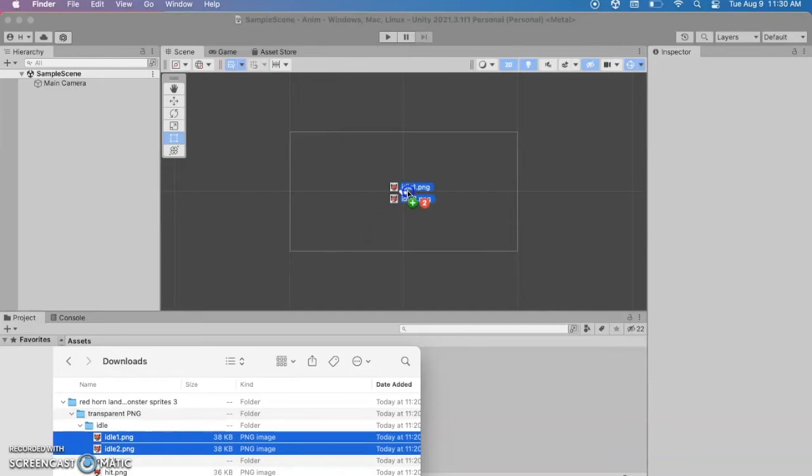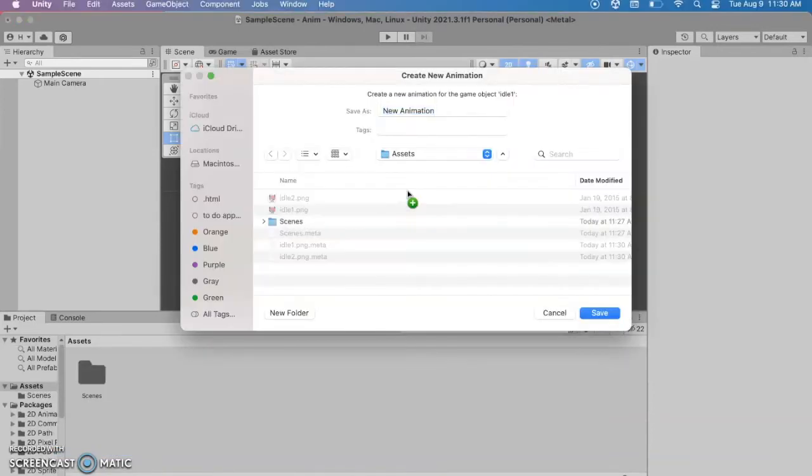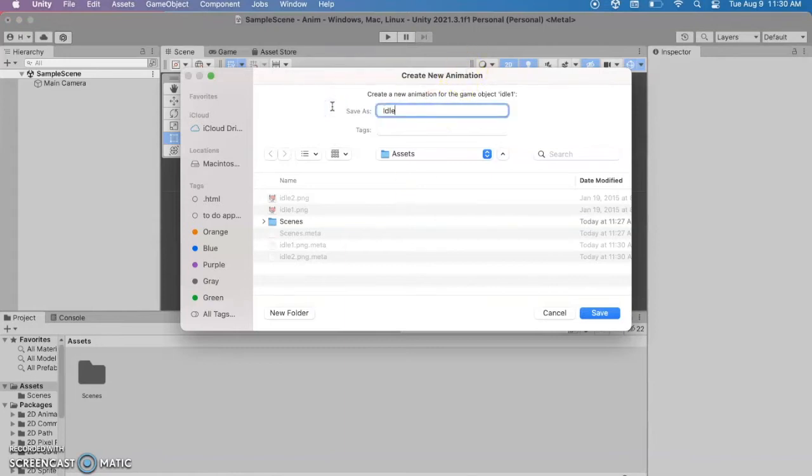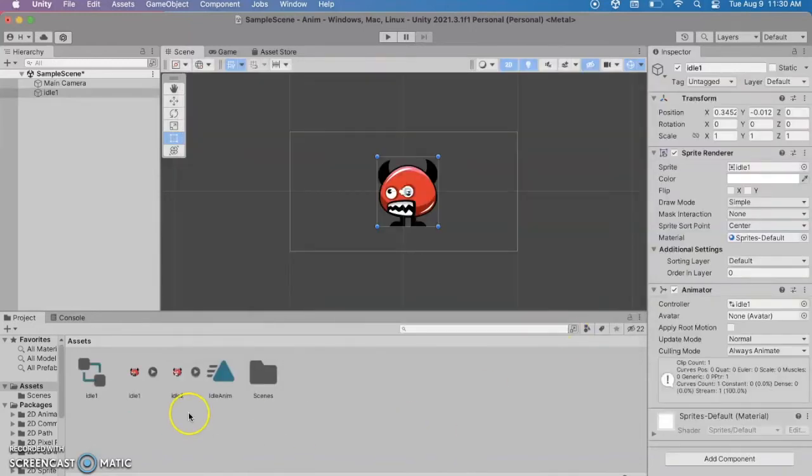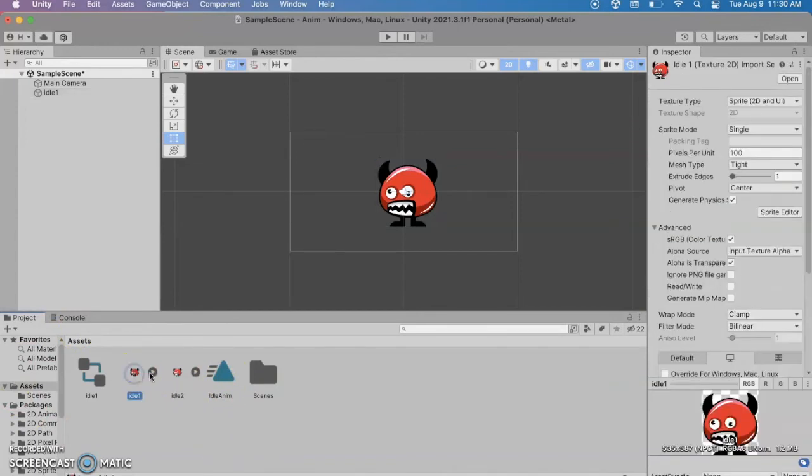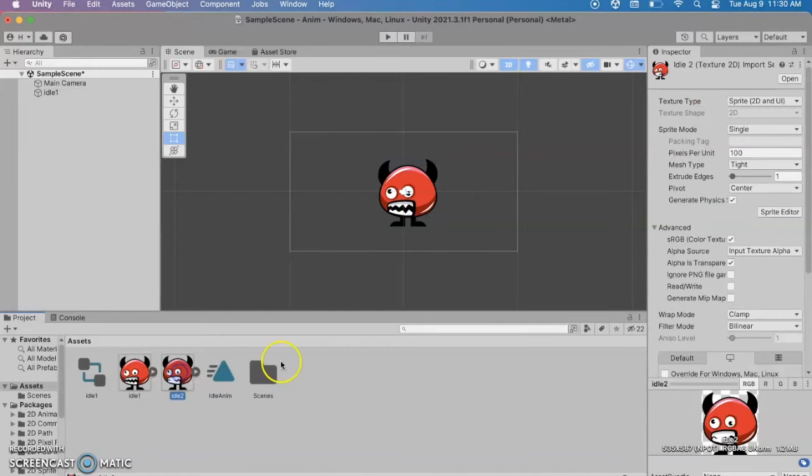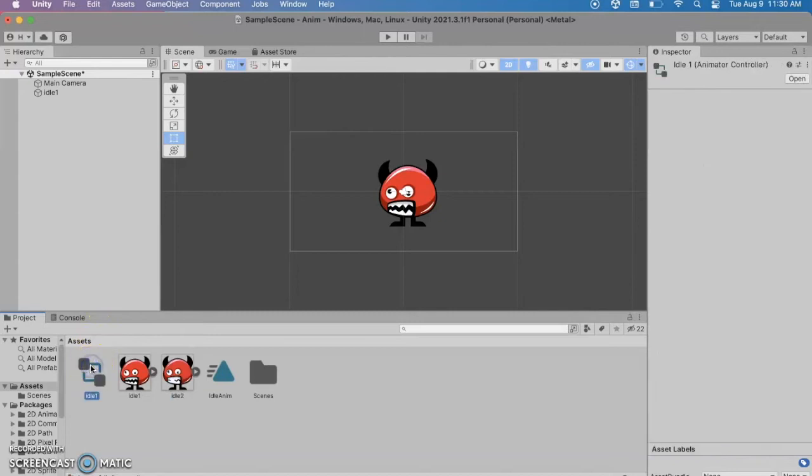Alright so now we want to drag these three into the scene. It's going to do something special. It's going to create an animator and an animation. So I'm going to call this idle animation and then notice that I've got four different things that were added to my assets folder. The two images, the idle one and the idle two, we can see those images there, but it also has this little thing that's an idle animation controller.